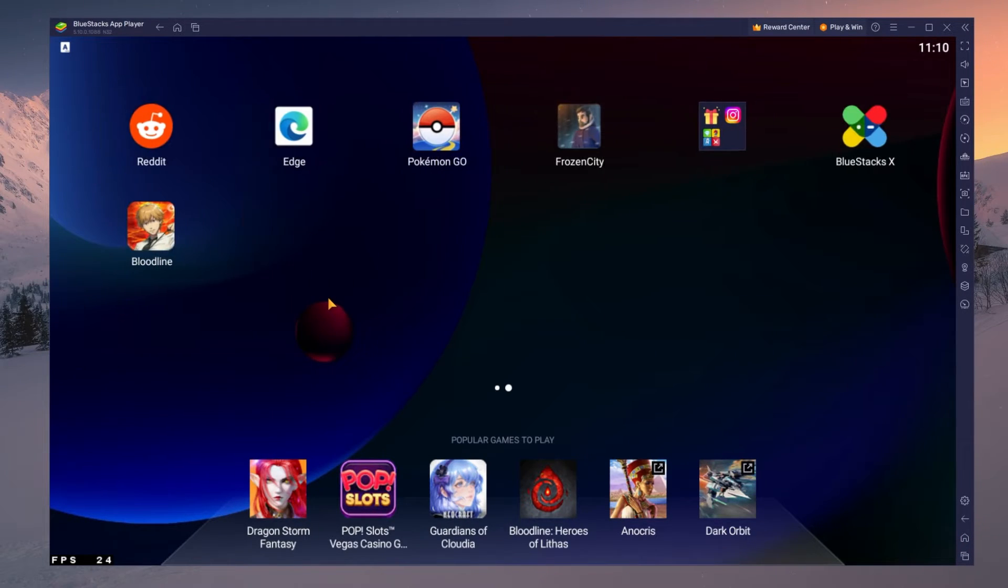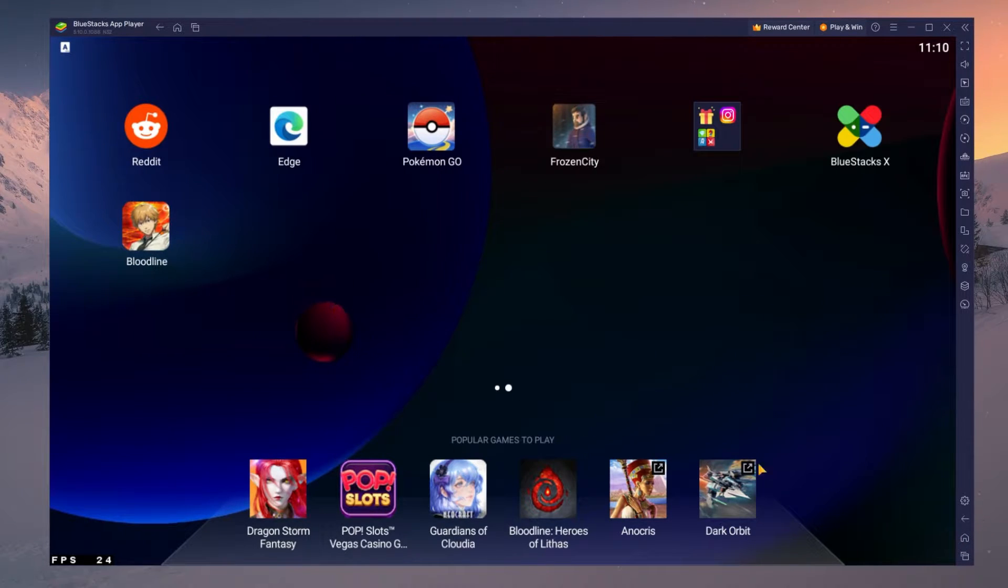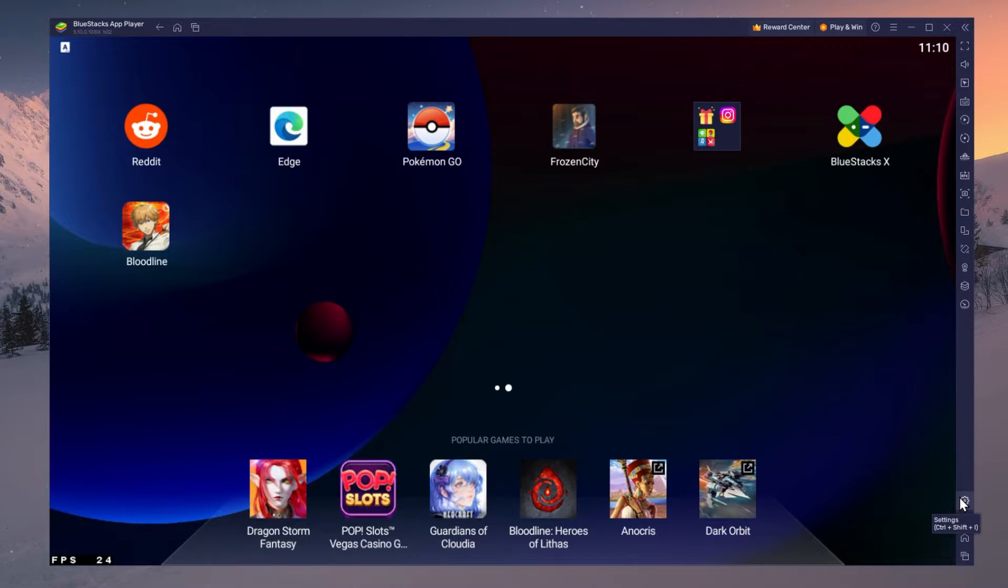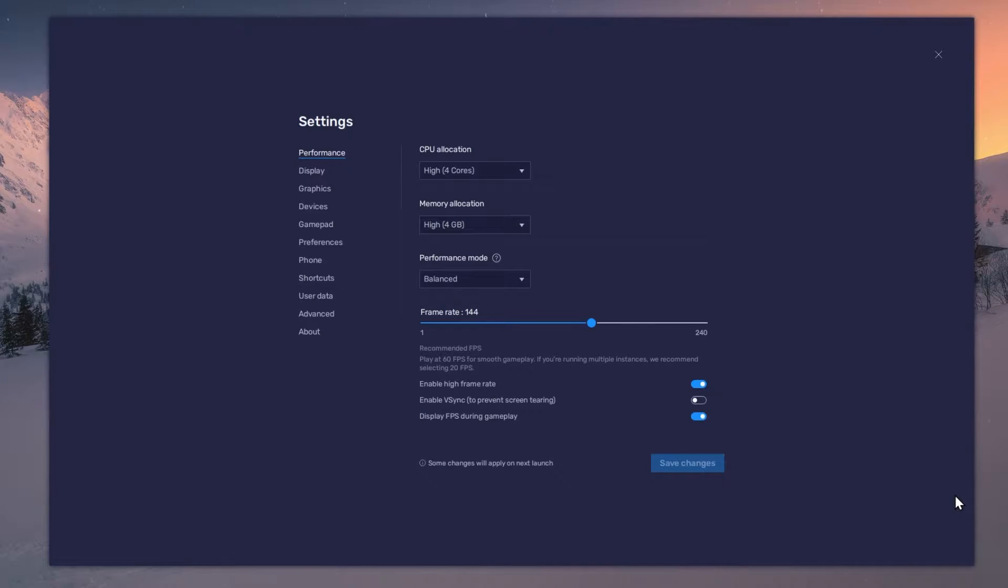While downloading the game, you should take a look at your emulator settings. Click on this gear icon to access these settings.